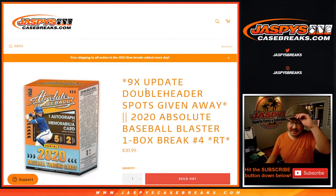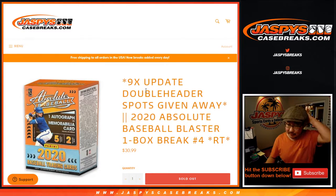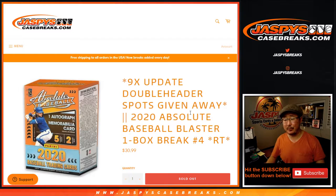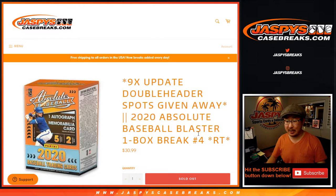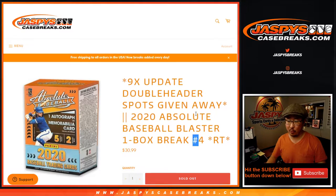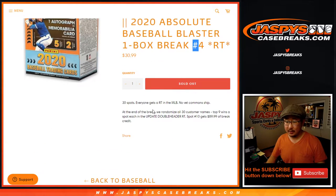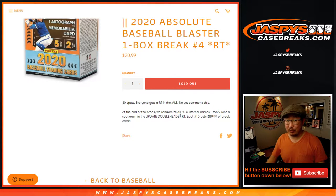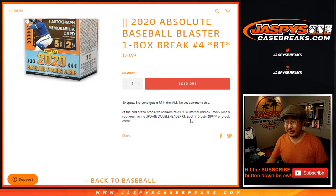Hi everyone, Joe from JaspiesCaseBreaks.com coming at you with 2020 Panini Absolute Baseball Blaster Box number 4, with a chance to win some spots in that update double header break, which is sold out, coming up in a separate video.